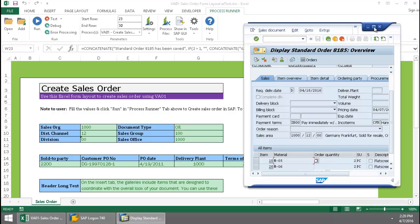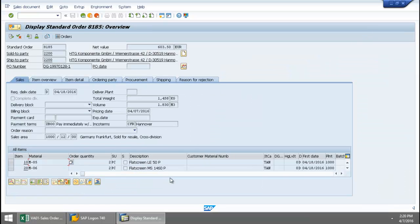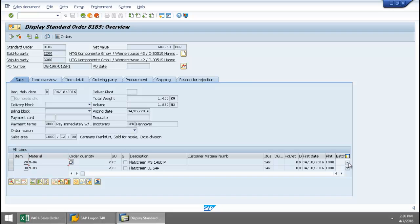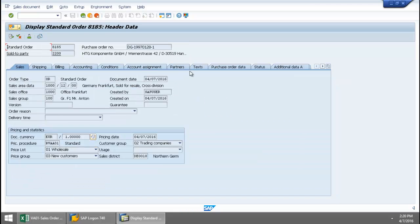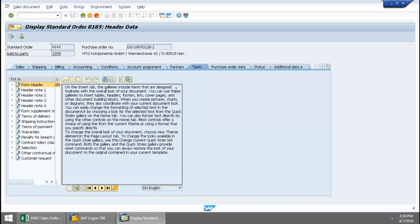I'll just maximize this. Here you can see my line items down at the bottom here. And let's take a quick look at that header text as well. And there is my header text.